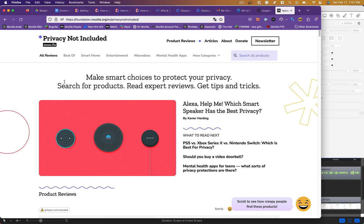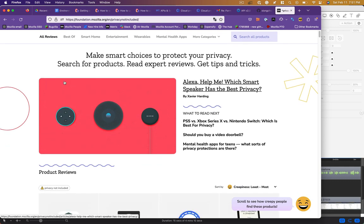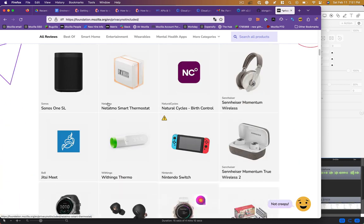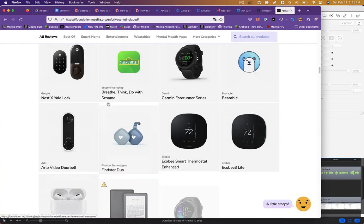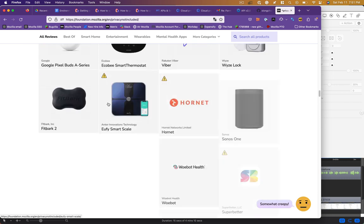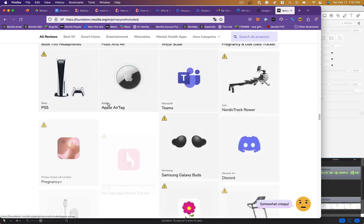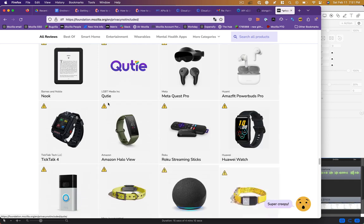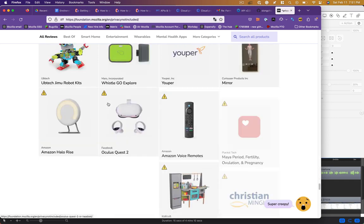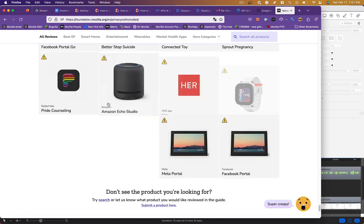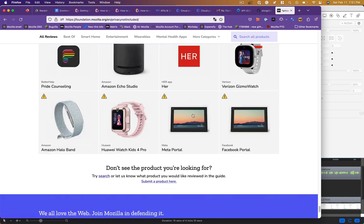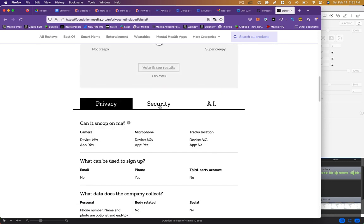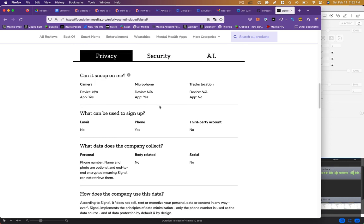Mozilla has a guide to electronics called Privacy Not Included where they review various products every year. You can see this little happy face in the bottom right getting sadder and sadder as we go towards the creepier electronics on the market. If you look at one of these products, they've done a very thorough write-up about why it's creepy, what you can do to protect yourself, and you can also see the scores in terms of level of privacy and security.